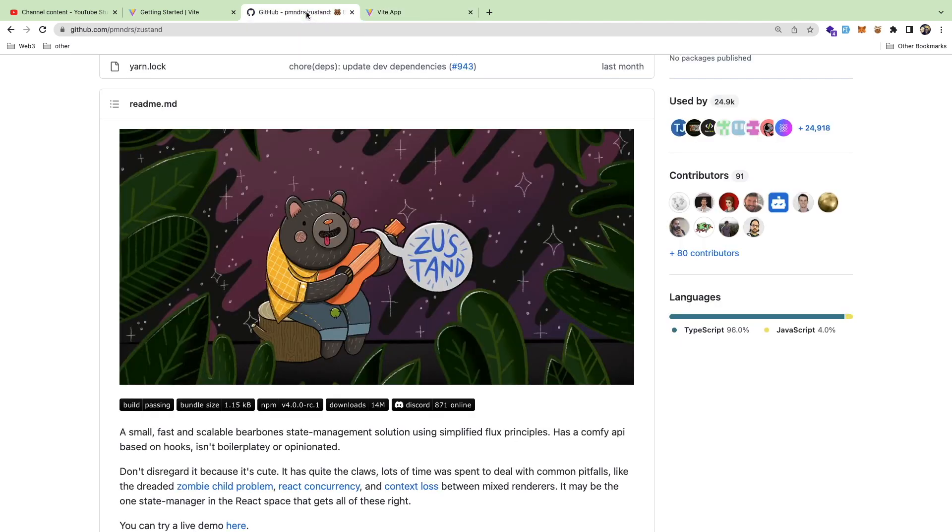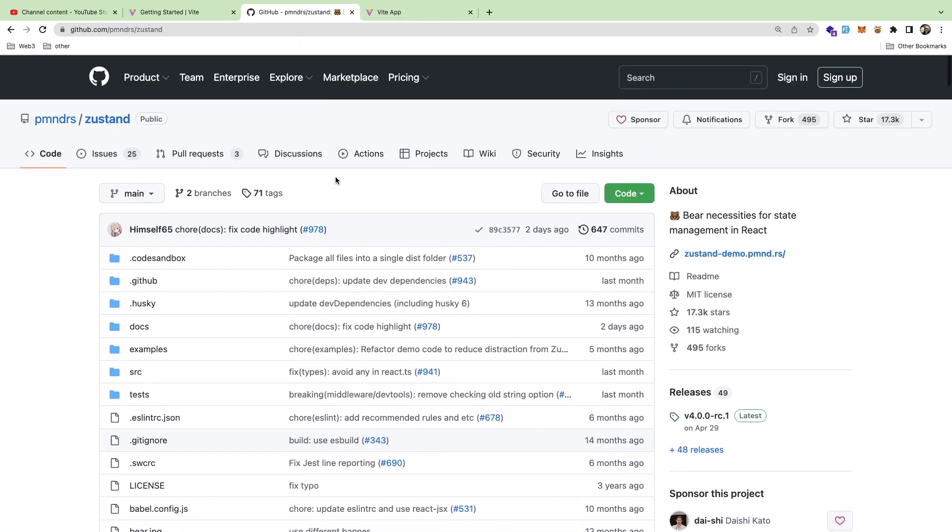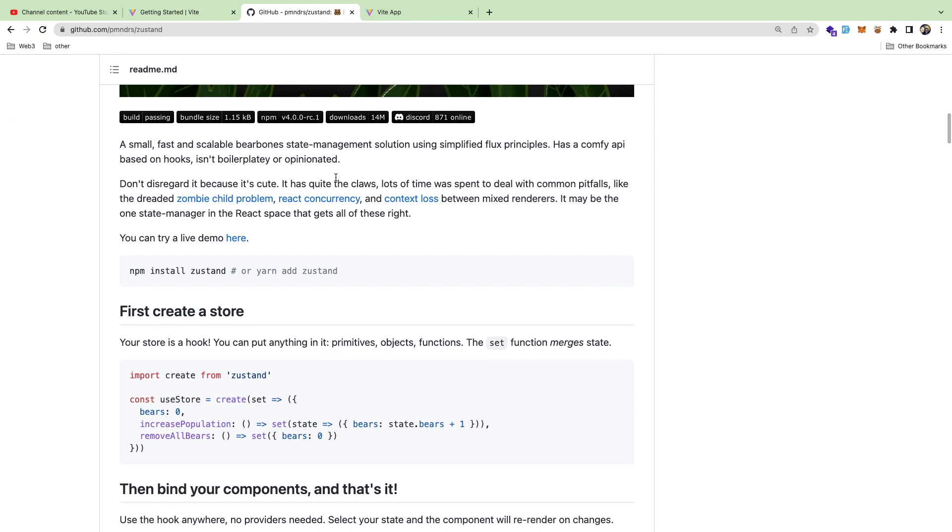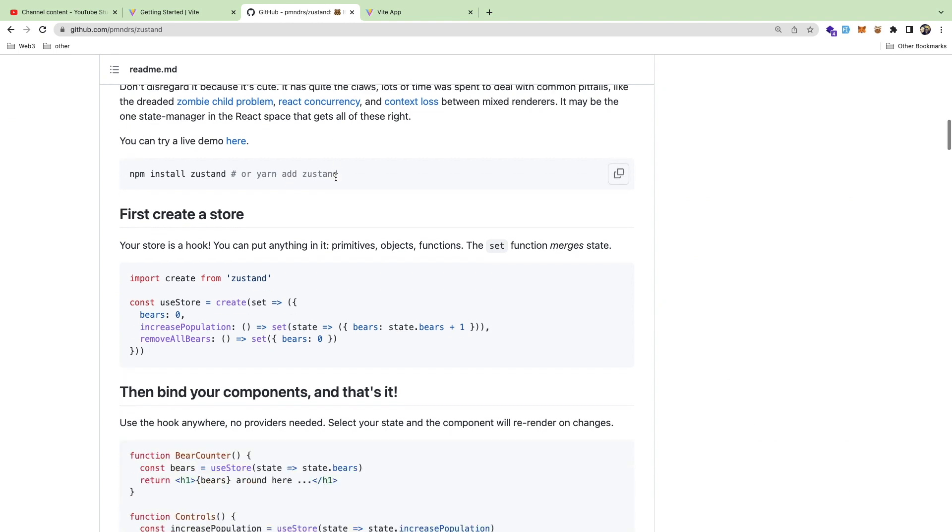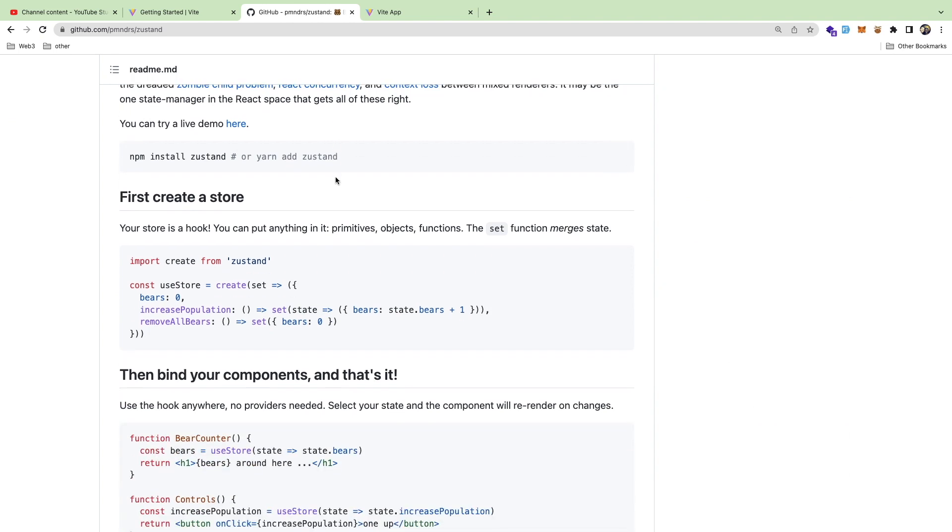All right, how's it going everyone? So I wanted to give a really quick overview of the state management library called Zustand. I'll be honest with you, I haven't used it. So this is going to be a video of me trying to use it for the first time.